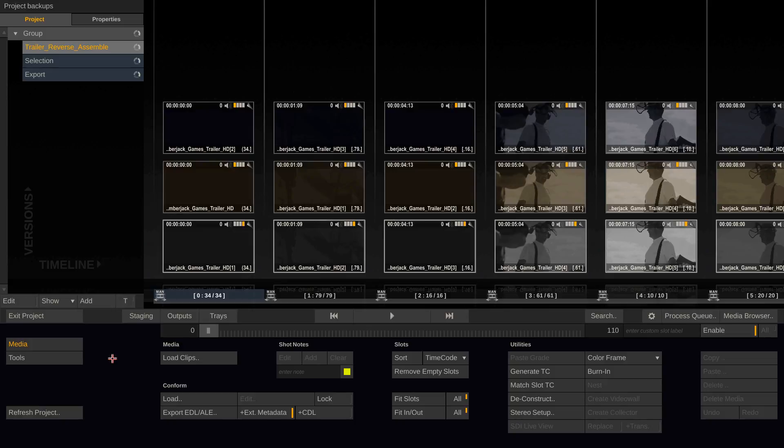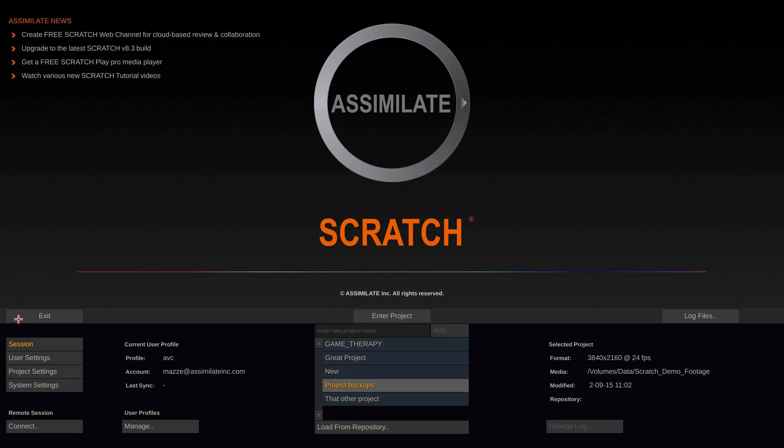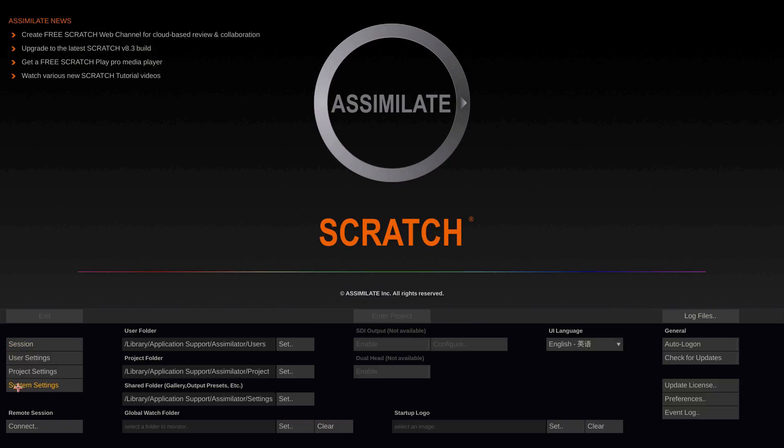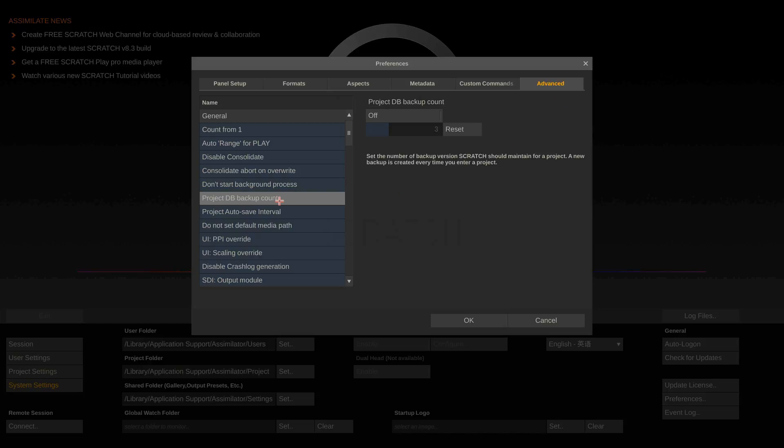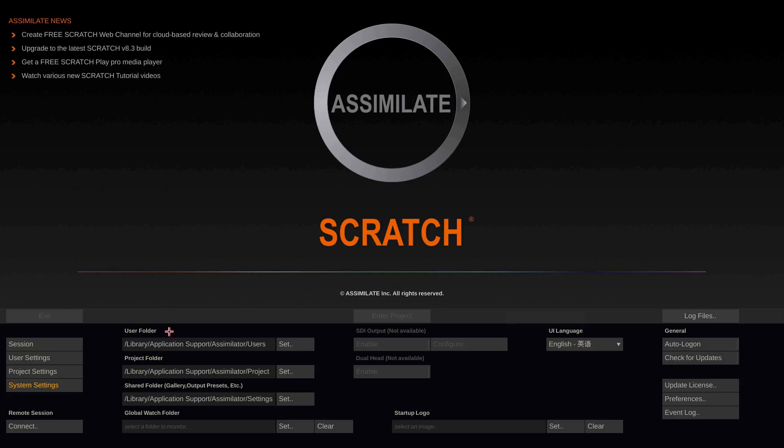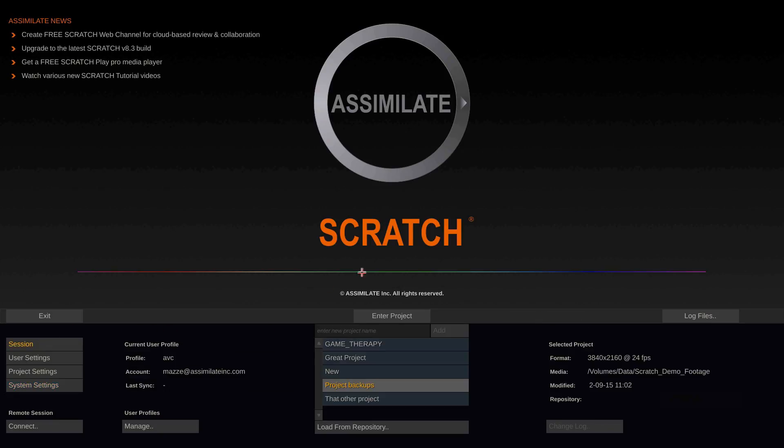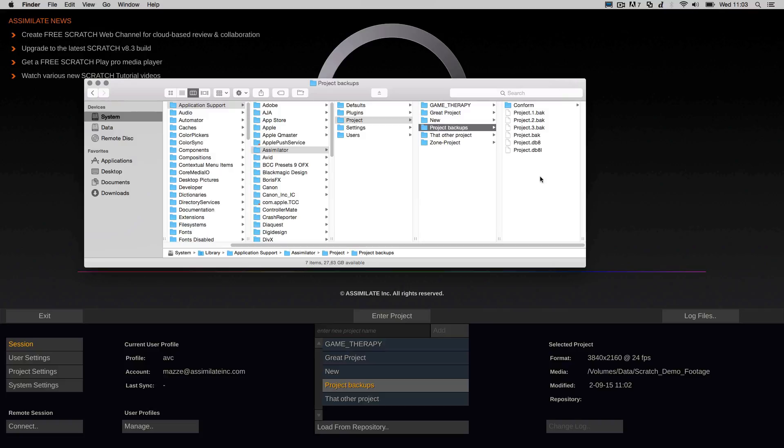So let's have a look at another setting. If we go to the system settings, preferences and to the advanced tab here, we have the project db backup count. Per default, it is set to three. So if we look at our project backup files, we have three backups after the initial backup file.